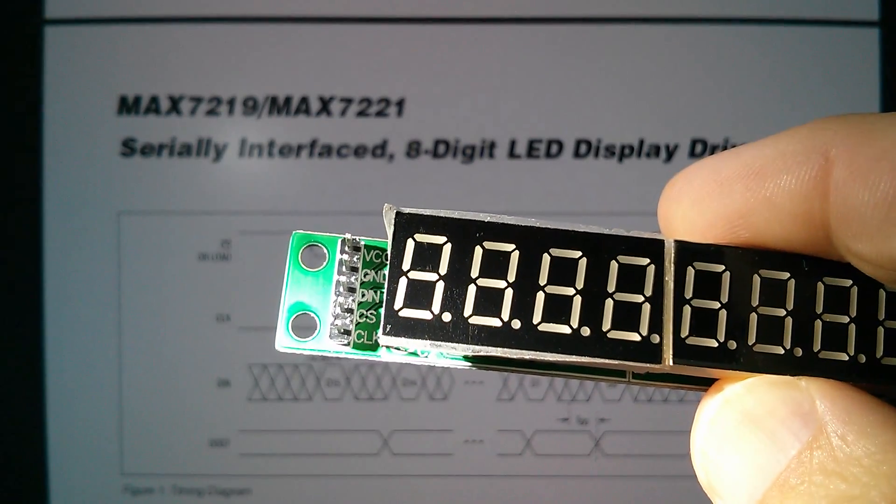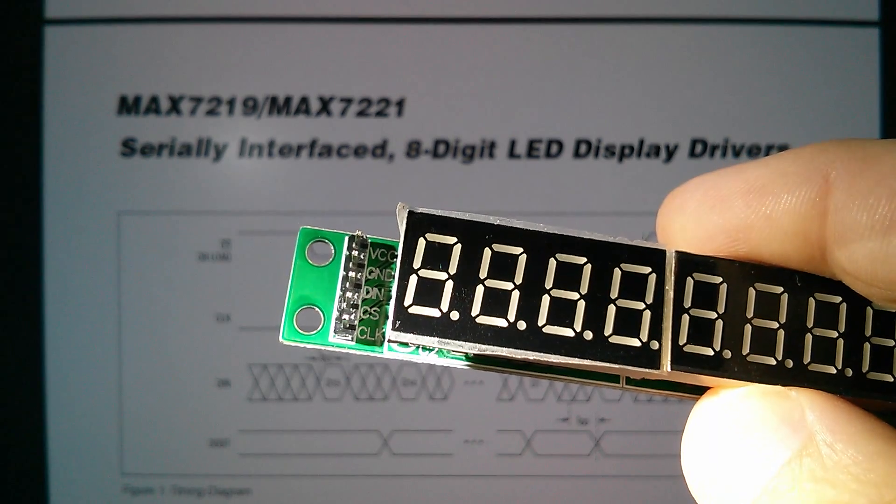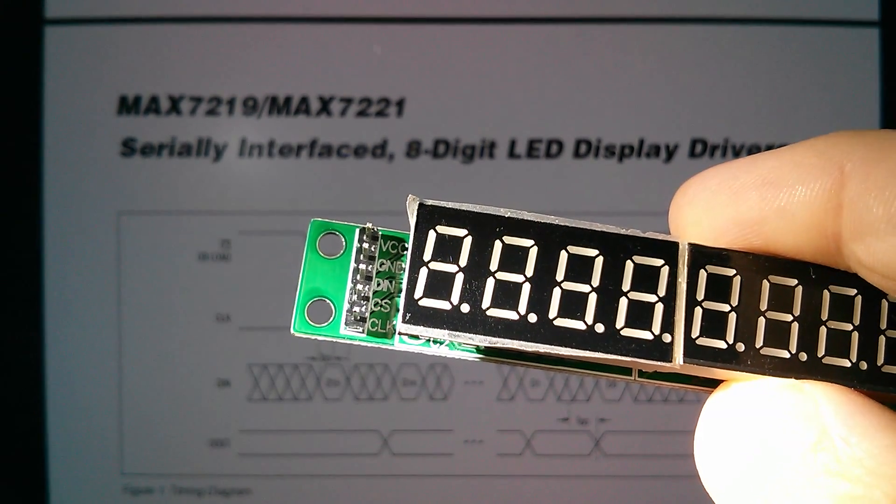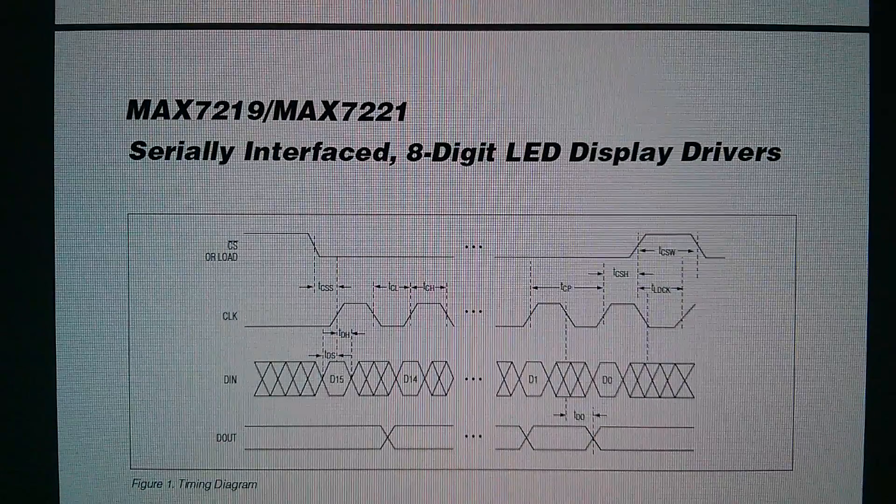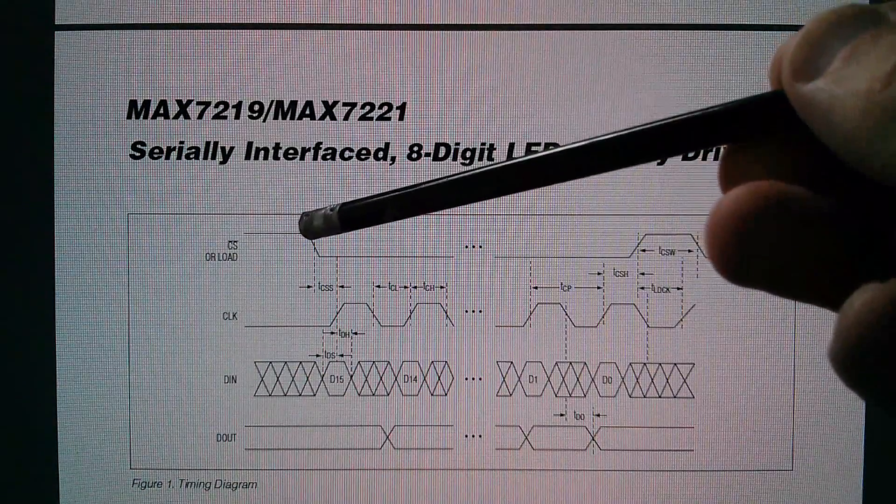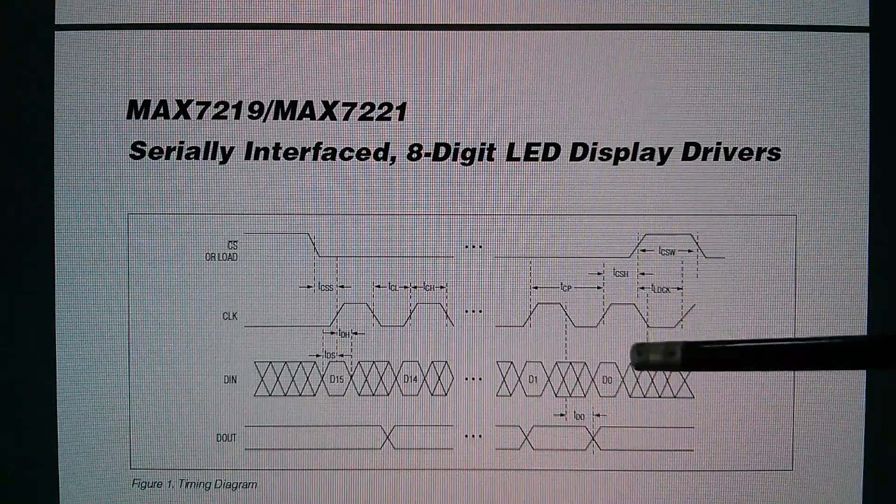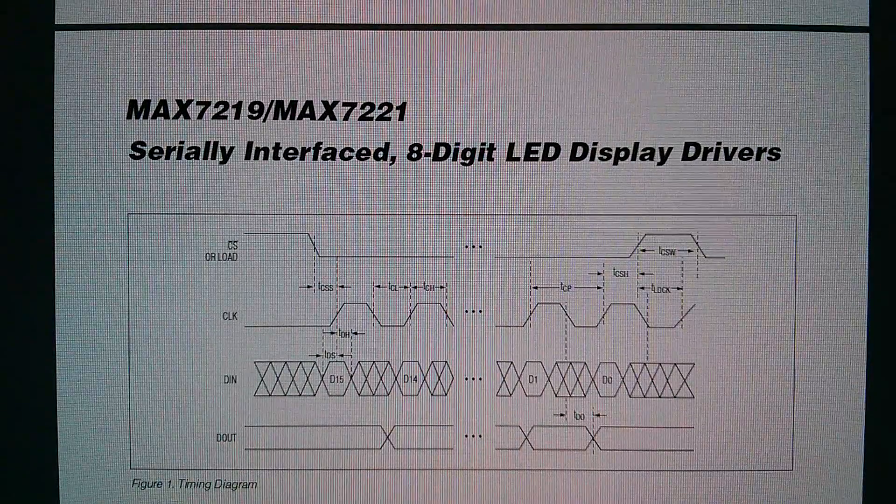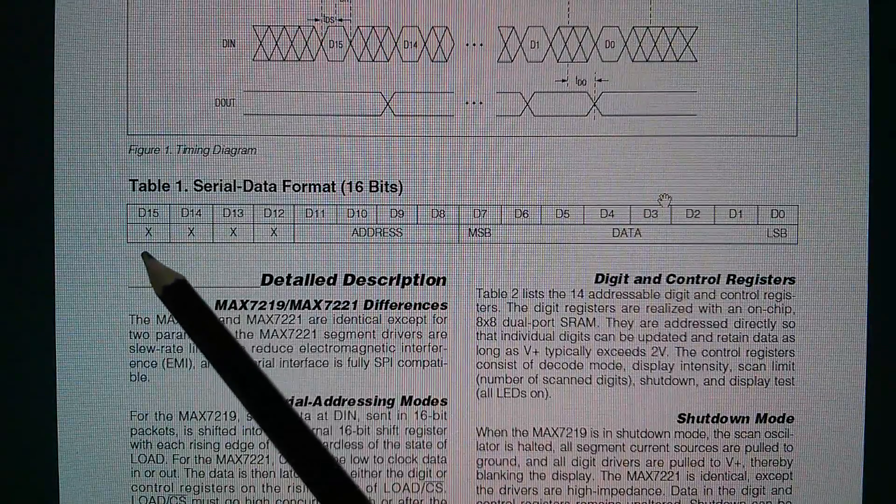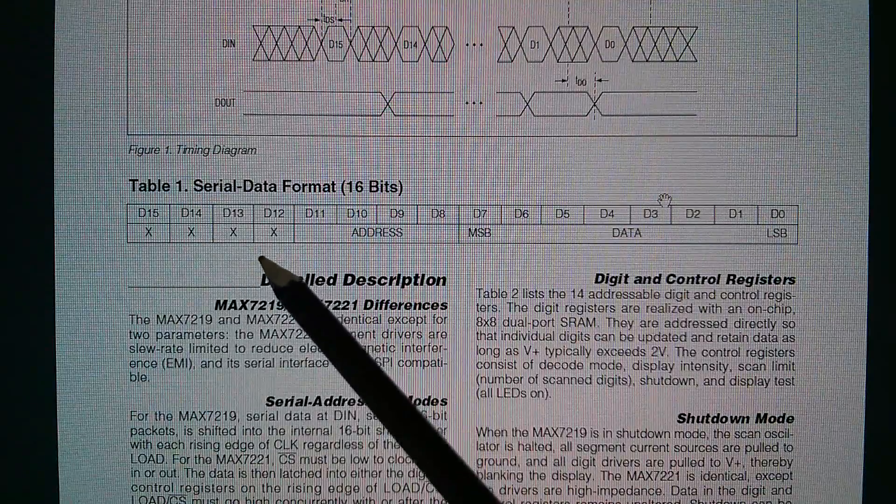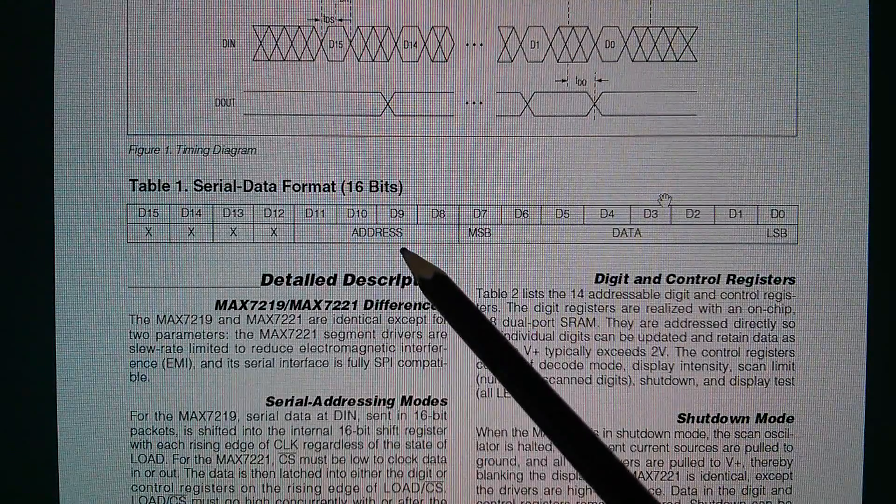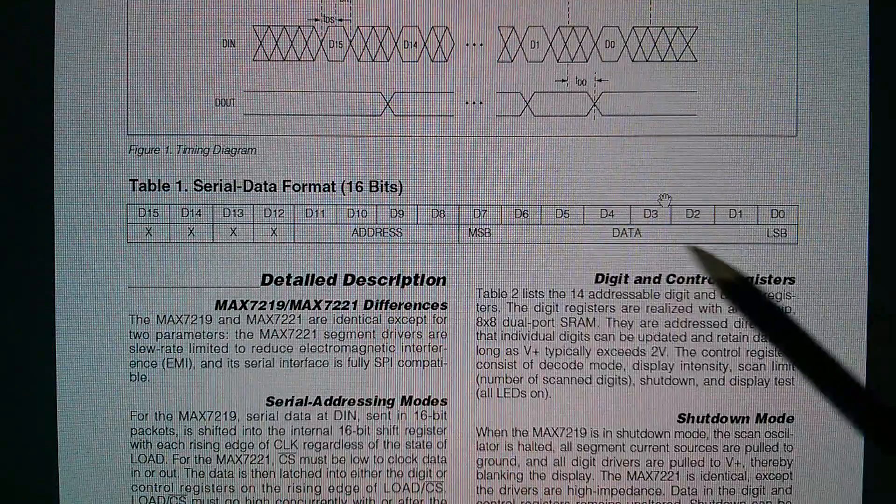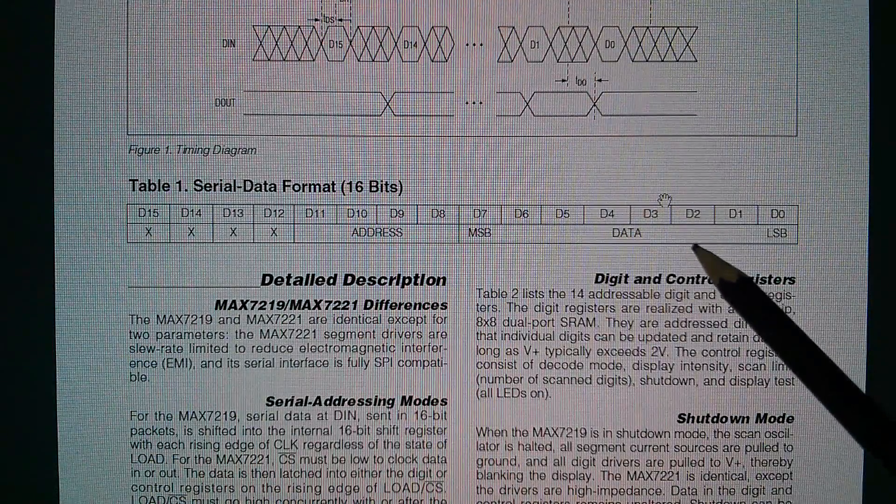So looking at how we're going to drive this, I can see on the edge of the board it's got VCC, ground, DIN (data in), chip select, and clock. And then on the data sheet, chip select needs to go low. And then we clock in 16 bits of data, and then chip select goes high. So the 16 bits of data are four don't cares in the upper four bits. Then there's a four bit address, so 16 addresses in total. And then there's eight bit data in the lower eight bits of this 16 bit word.